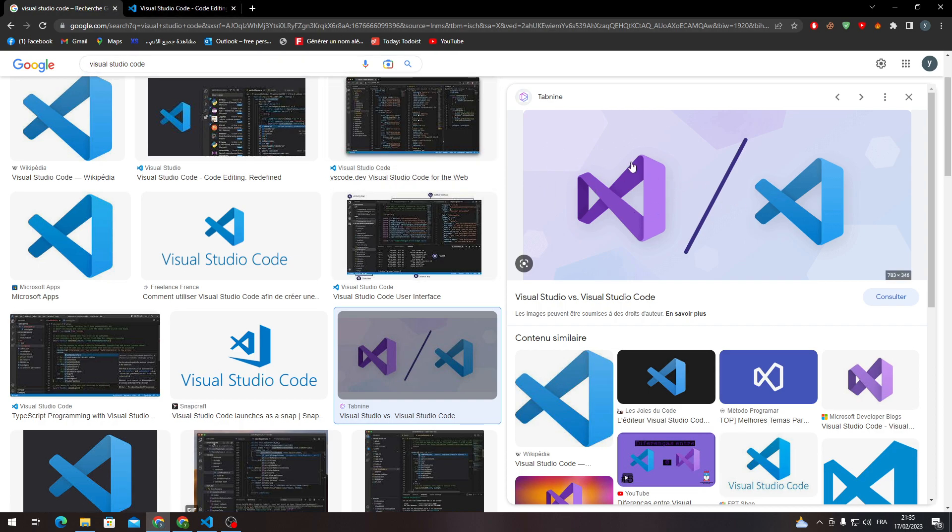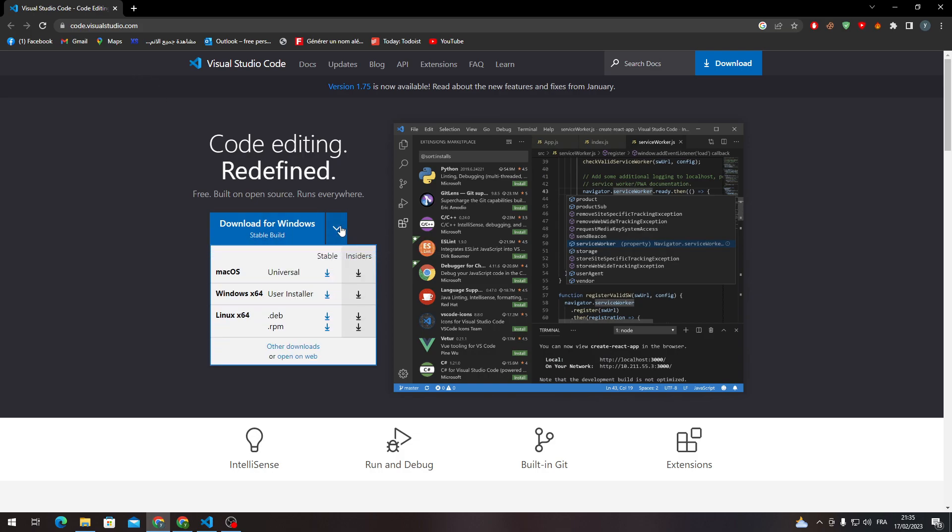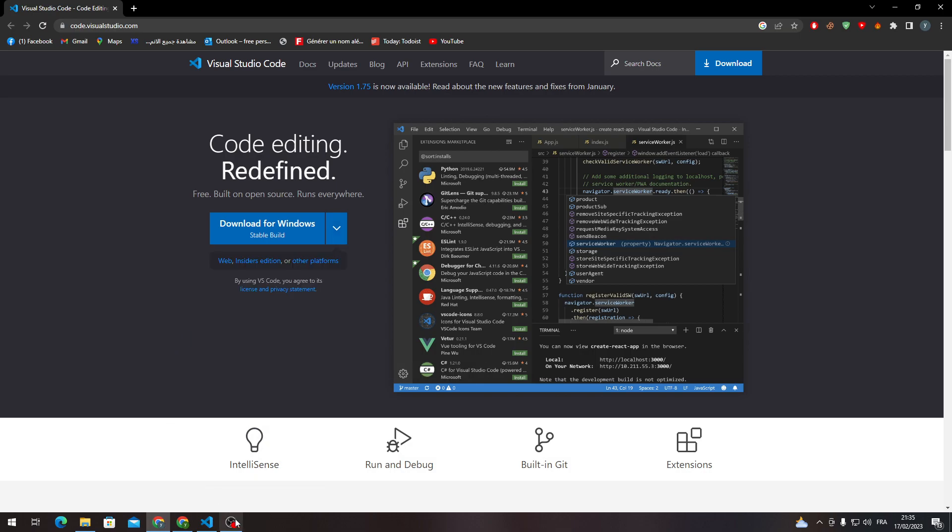Please do not make any confusion between these two and download this one. So now after you open this website, go here to download it for Windows, or you can click on this arrow to download it for Mac, Linux, or Windows, or other downloads, or open it on your browser. Now after that, after you finish with installation, which is a really simple process, next next and then install, you will have to create an account. So after that, just log into your account and open Visual Studio Code. So here it is.